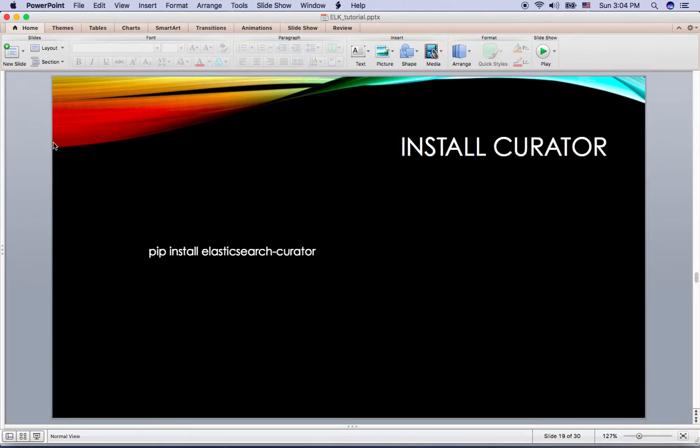So how we install curator, you can easily install with pip install Elasticsearch curator. And once you install the curator, you can just type curator here.